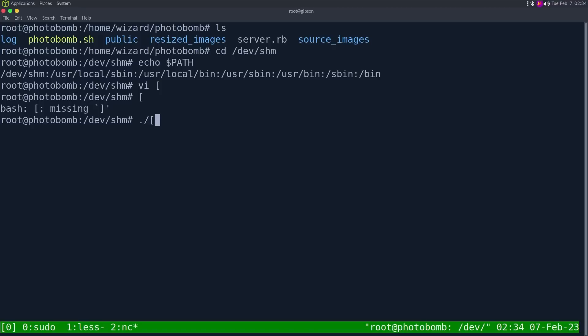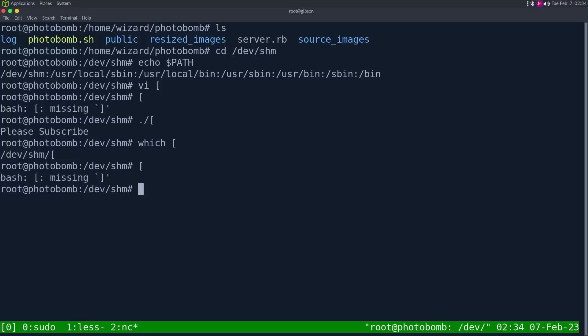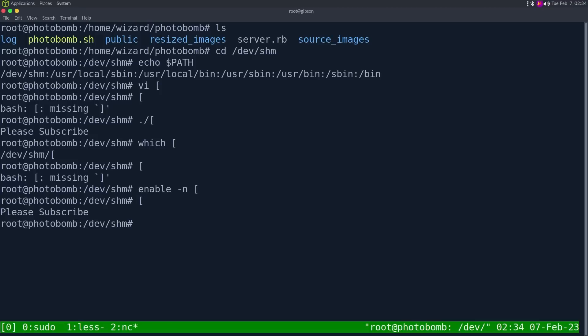If we do dot slash this, it says please subscribe. If we do which this, it says we're executing the one out of /dev/shm. But that's not there. And that's because of the shell built-in. So if we do enable -n this to disable shell built-in for this open bracket, now we run it, it says please subscribe.